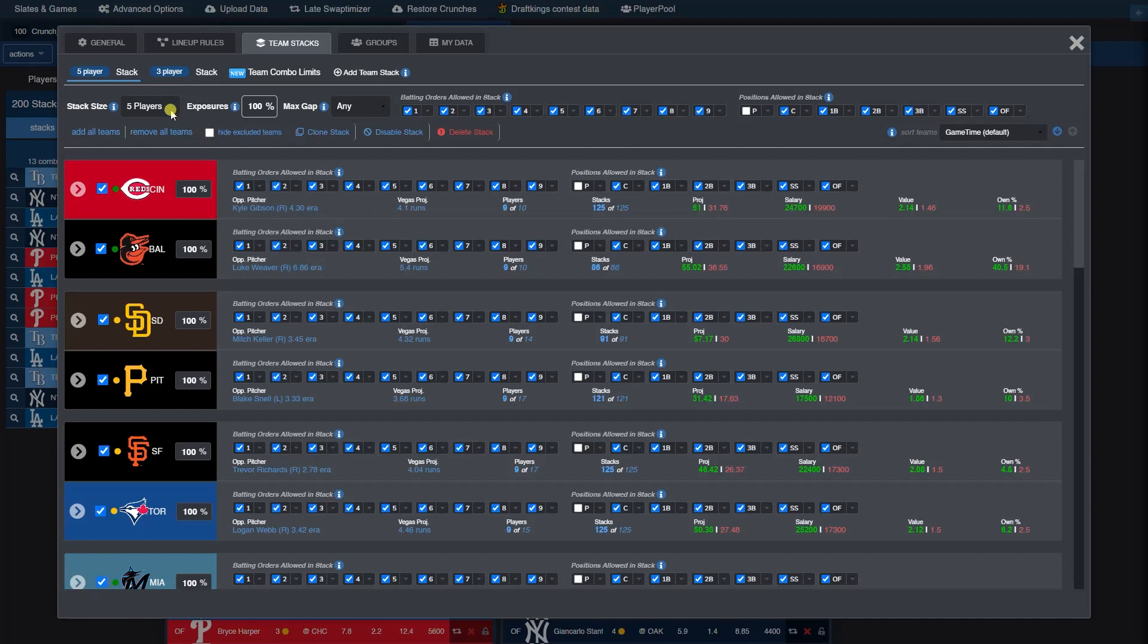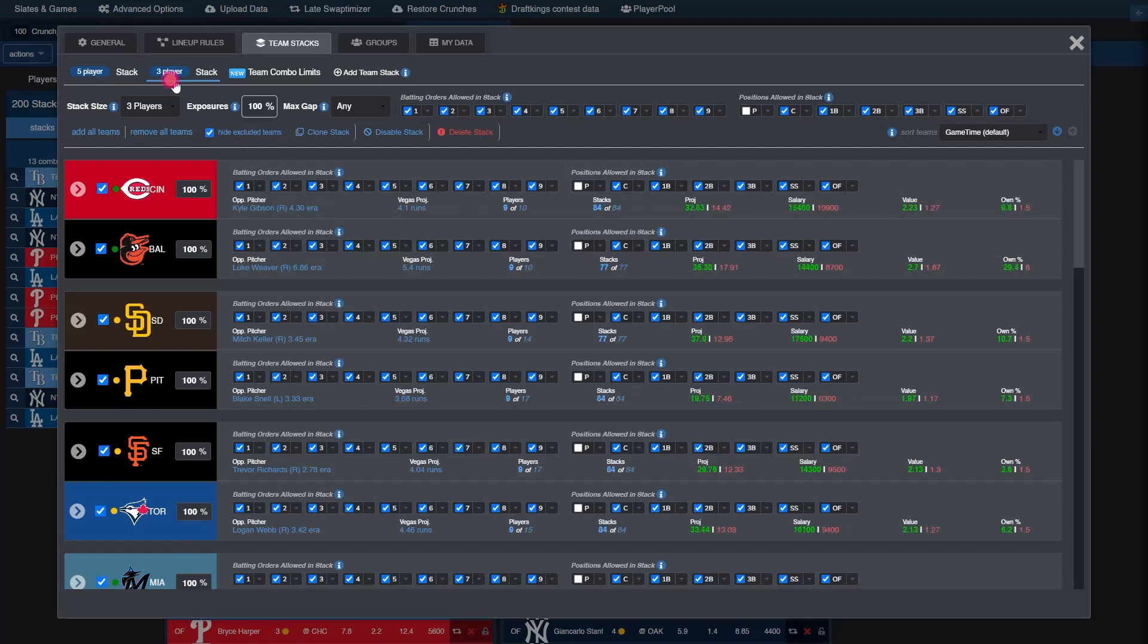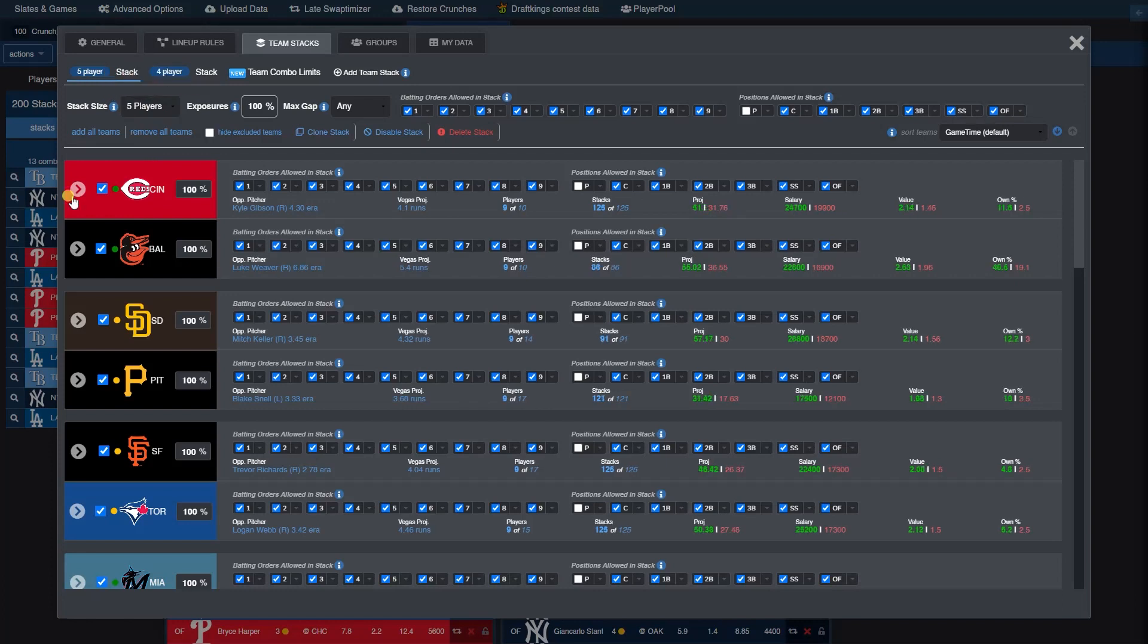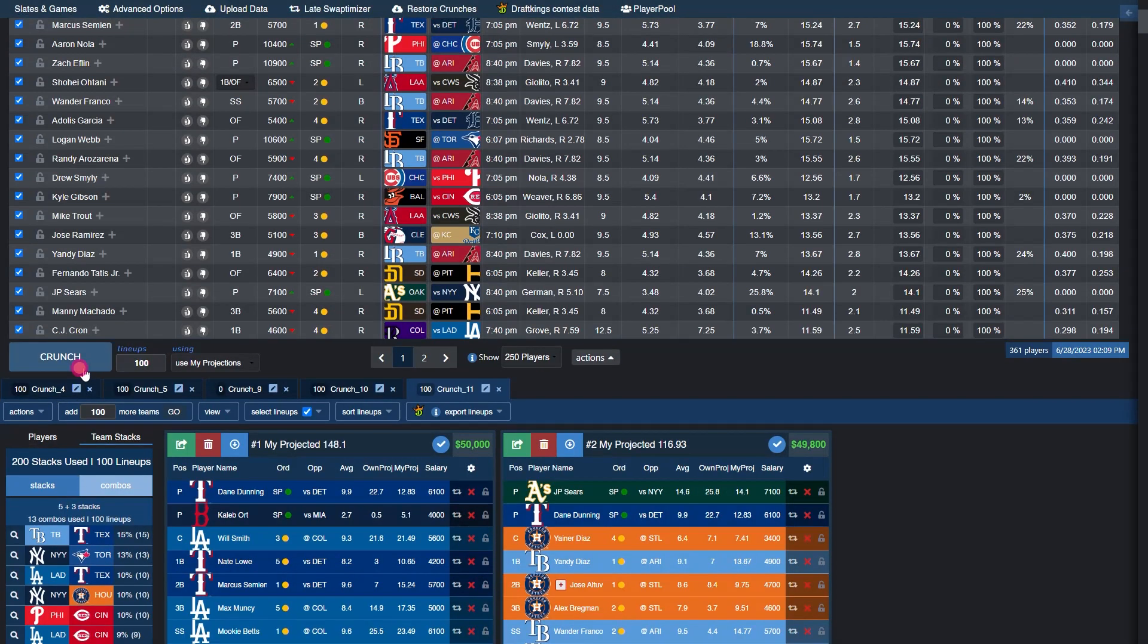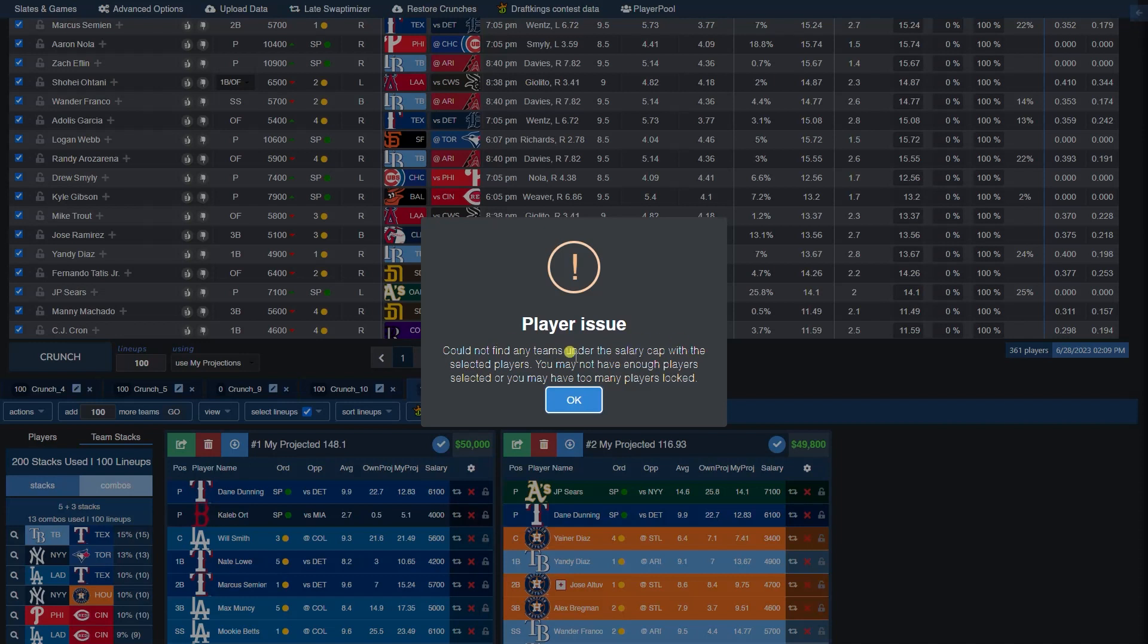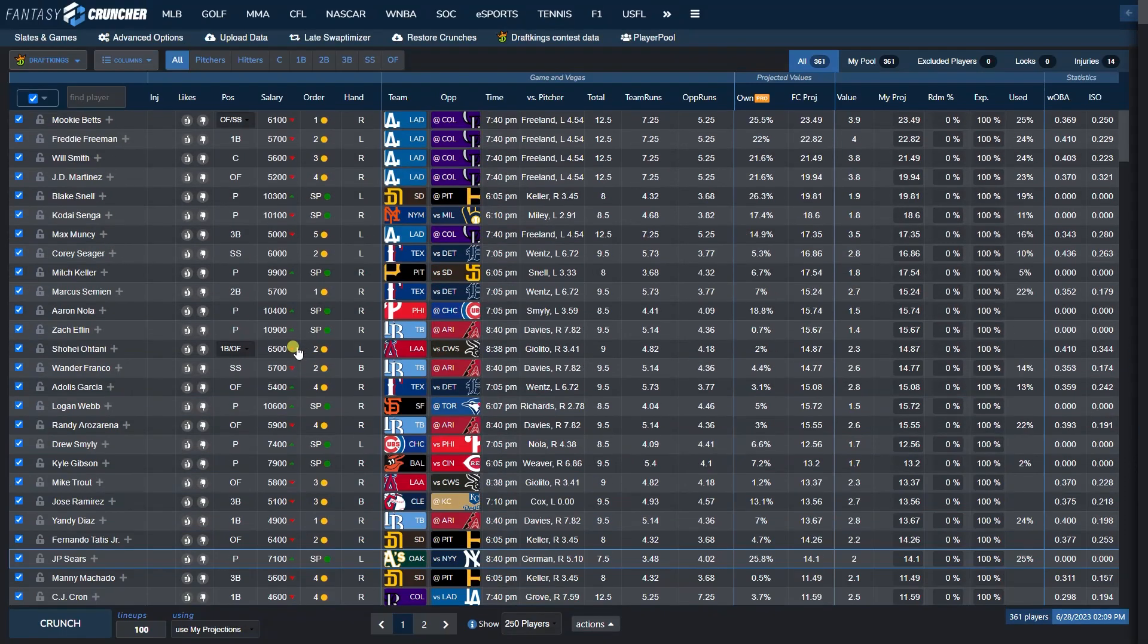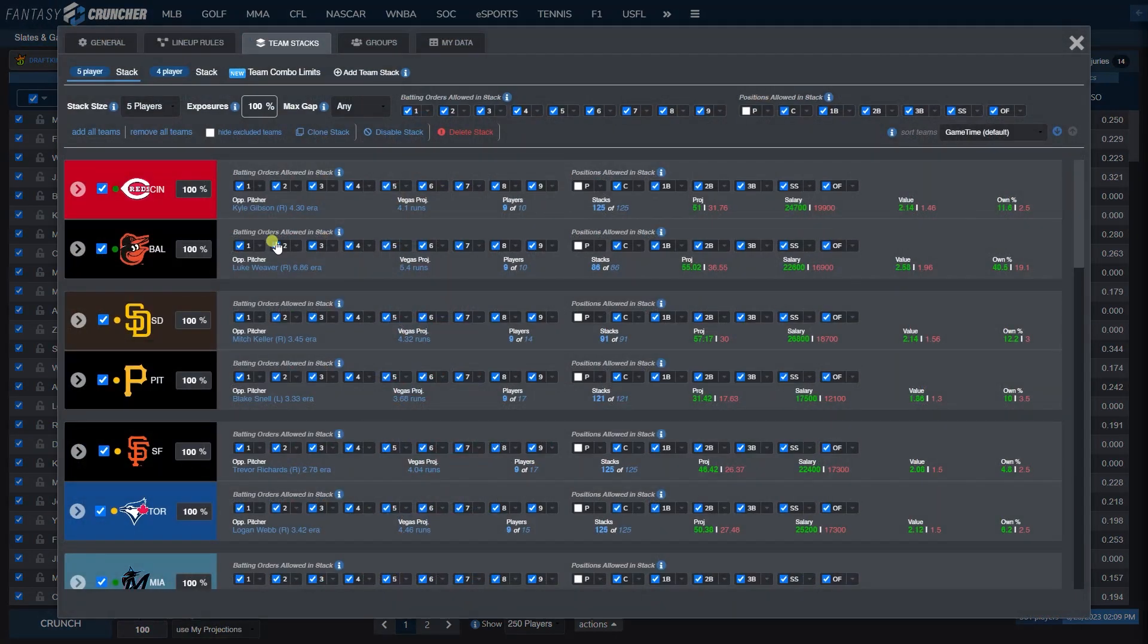You can set any stack size you want. The max on DraftKings is 5 and the max on FanDuel is 4, just as long as the total number of players lands within the legal constraints of the DFS sites. For example, if you were to set a 5-4 stack here and then tried to crunch, you would not be able to and you would get an error because a 5-4 stack is not a legal build or one that can even be made on DraftKings.